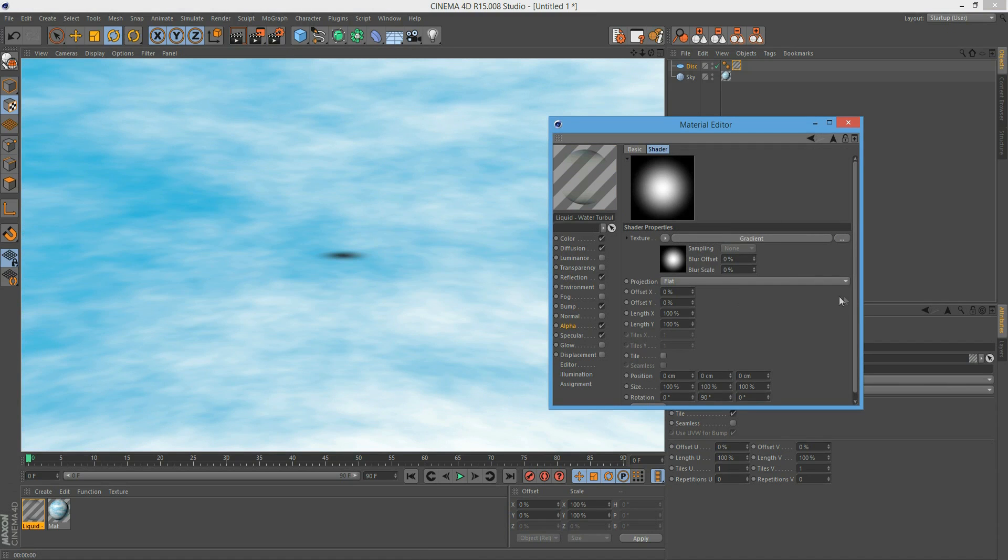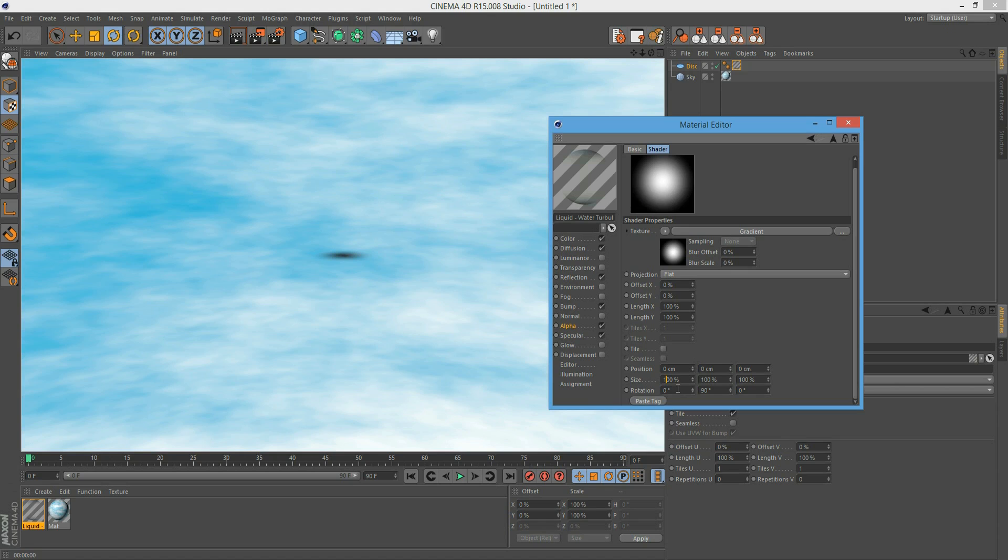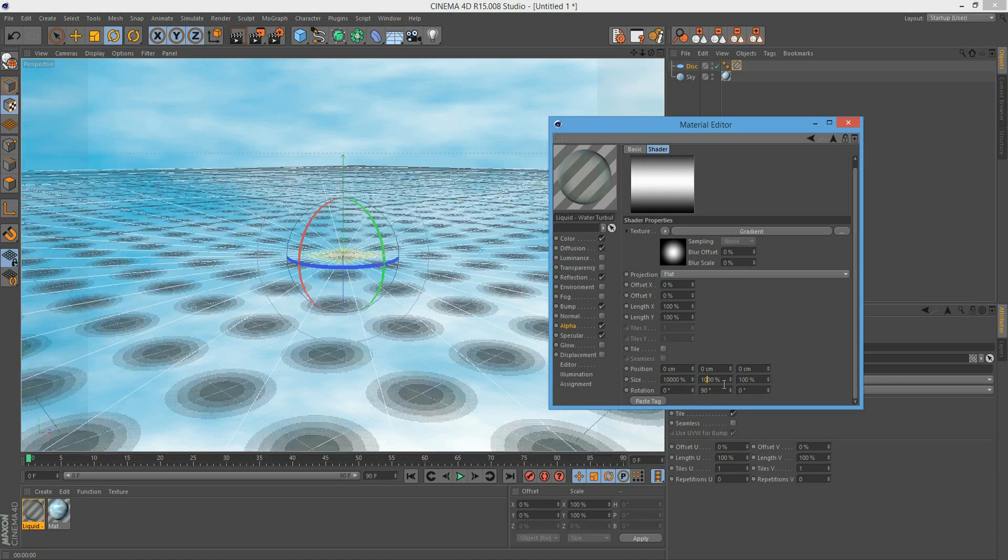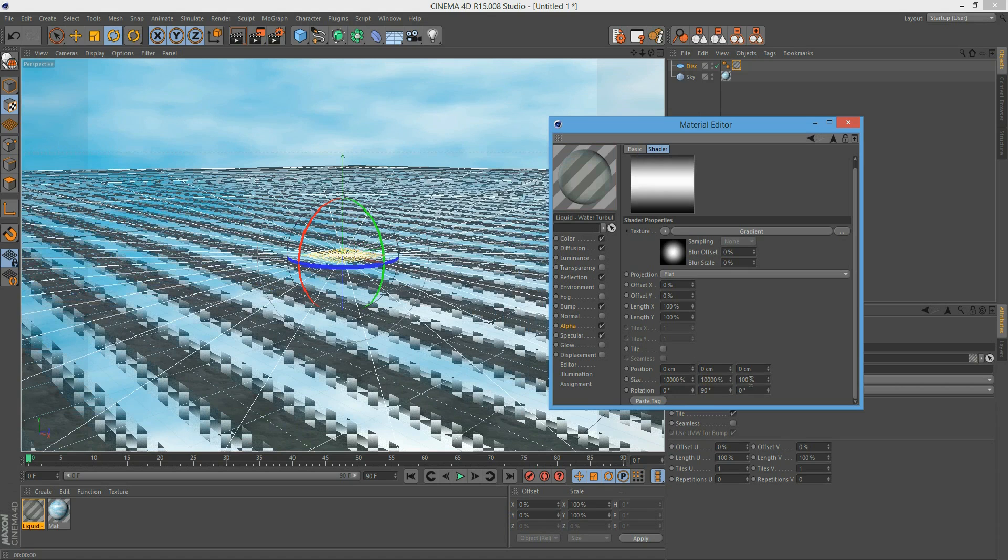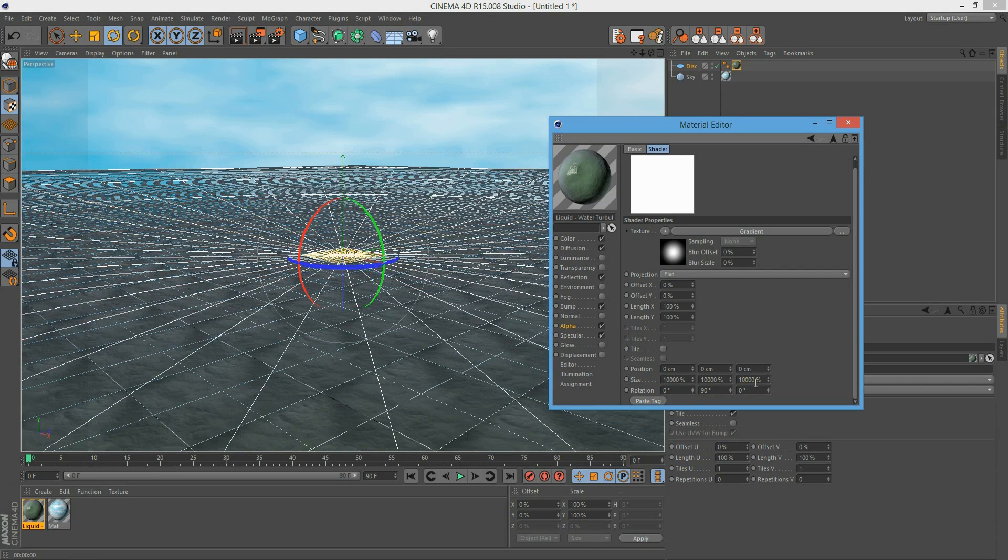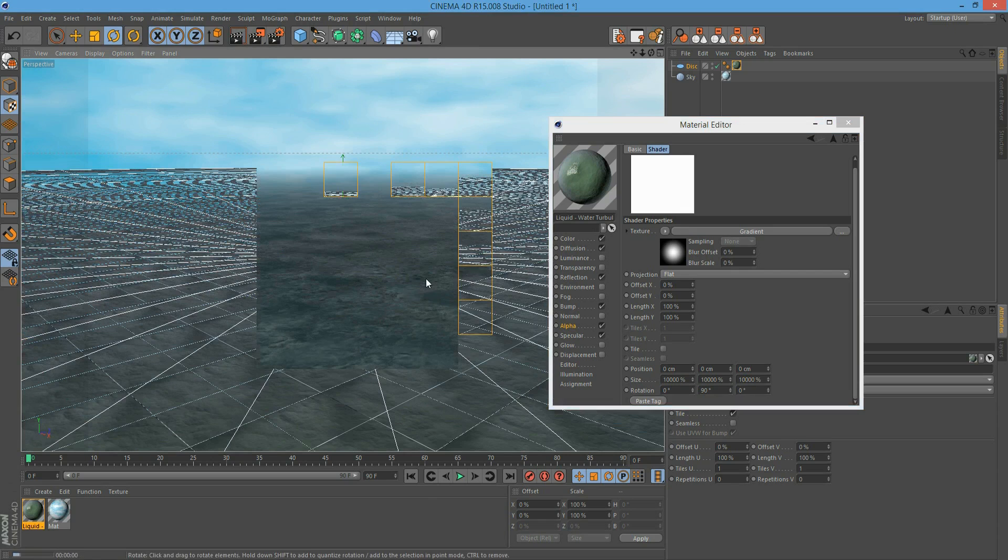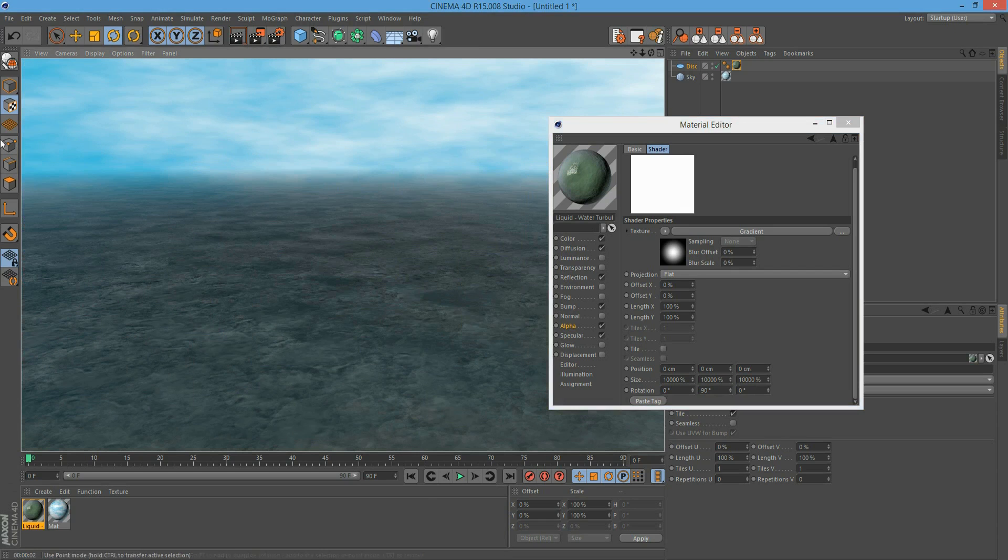What we do now is our water area is very small, too small. We change the size of our alpha channel, and I think we should change it quite a lot. Let's go to ten thousand percent in all directions and now hit render. A very nice smooth horizon line.